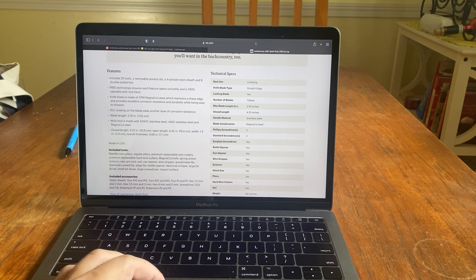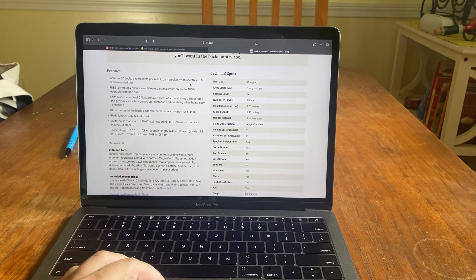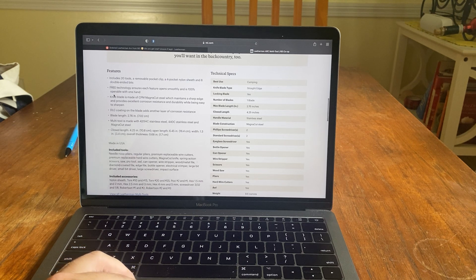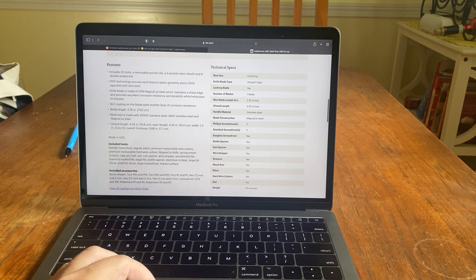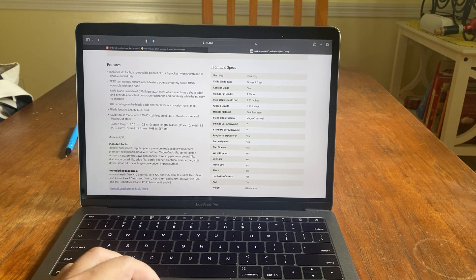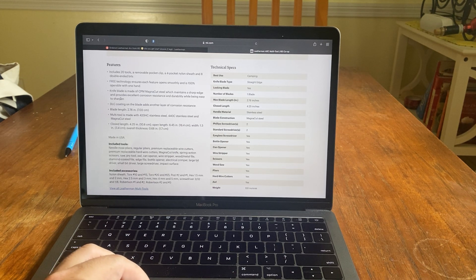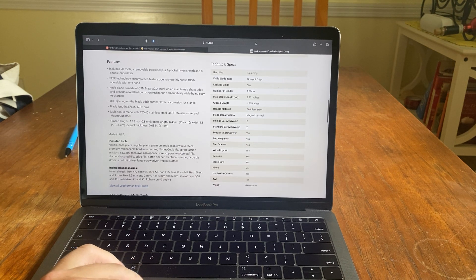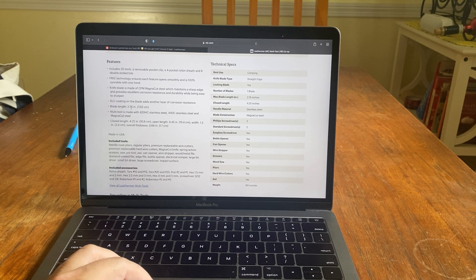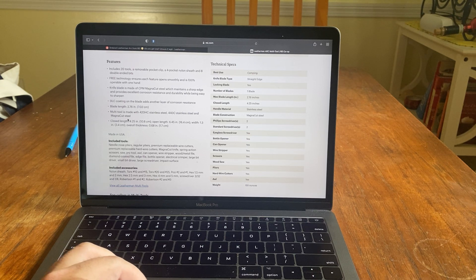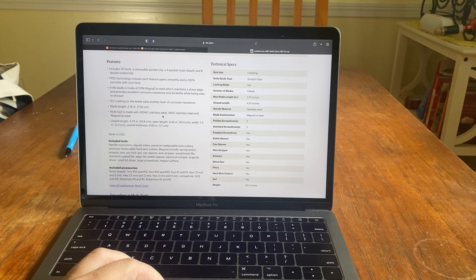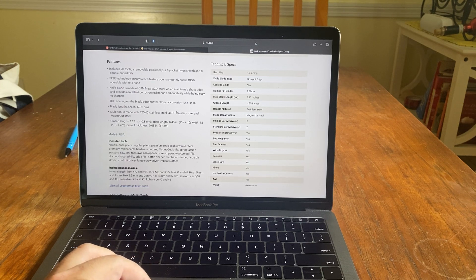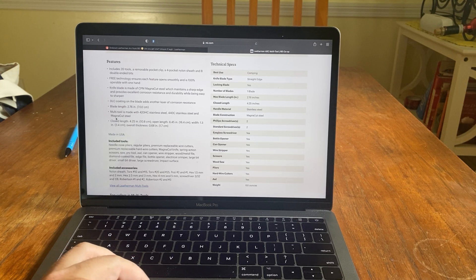It says includes 20 tools, a removable pocket clip, four nylon and eight double bit ends. Free technology ensures each opens smoothly and is 100% operable by one hand. Knife blade is Magna Cut, DLC coating, blade length is 2.76 inches. So they added some stuff. Multi-Tool is made with 420HC stainless steel, 440C stainless steel and Magna Cut.